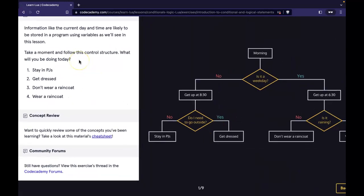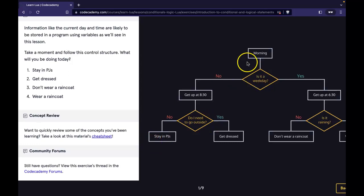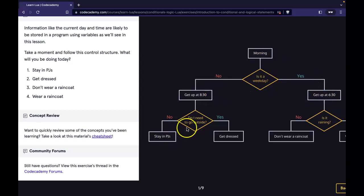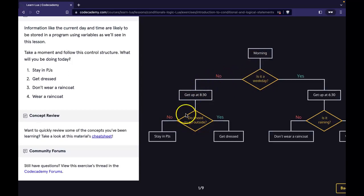So we stay in PJs. It's morning. Is it a weekday? We see 'stay in PJs' down here, so it's not a weekday, and we're getting up at 8:30 — as opposed to if it is a weekday, we'd get up at 6:30. So we're staying in pajamas. Do I need to go outside? The answer is no. Is it a weekday? No. Do I need to go outside? No. Then we will stay in PJs.